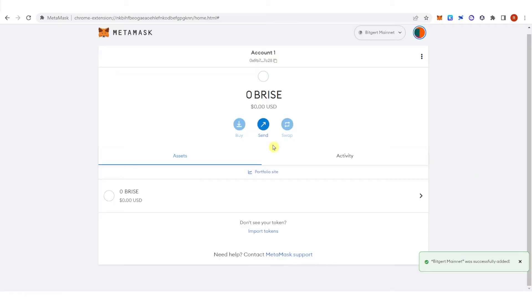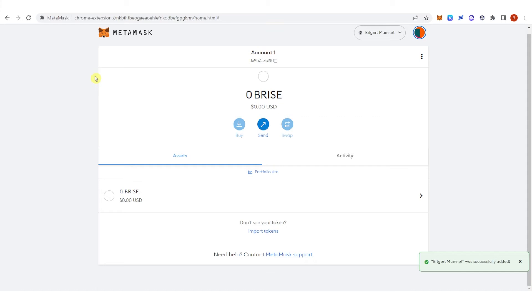And now you have Brice Network in your MetaMask wallet. We are done adding Brice Network manually. Now I will show you how to add Brice Network using ChainList.